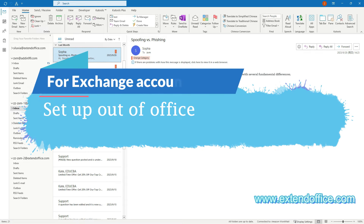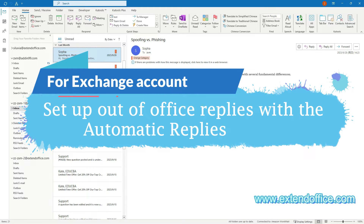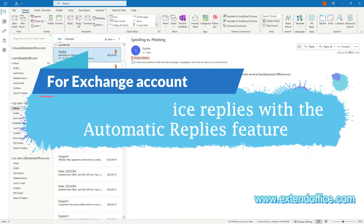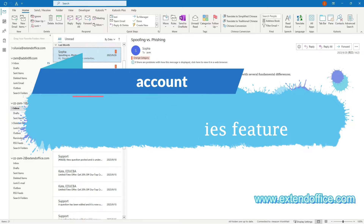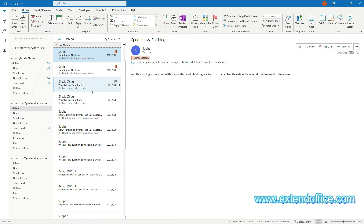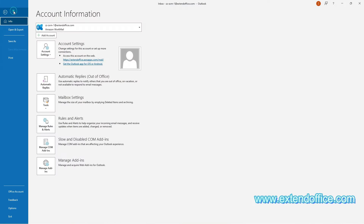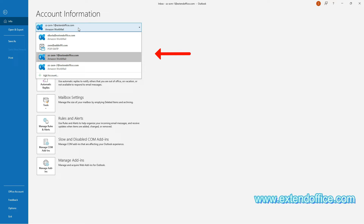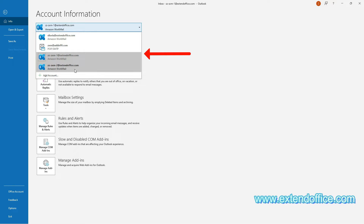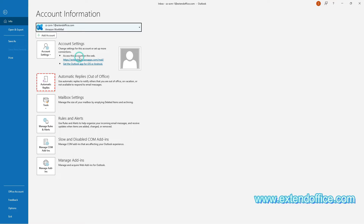If you are using an Exchange account in Outlook, the built-in automatic replies feature can help you set up out of office replies. In your Outlook, go to the File tab. Select the Exchange account for which you need to enable auto-reply from the account drop-down list, and then click Automatic Replies.